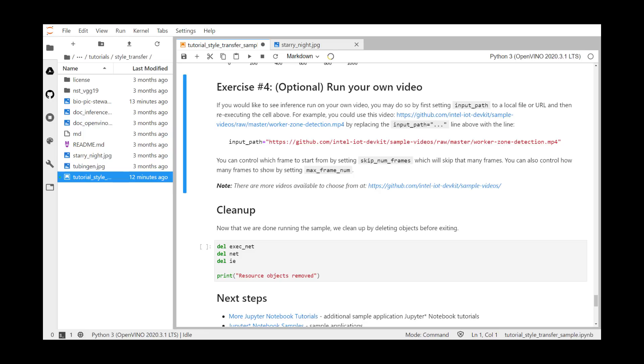Exercise 4 is to run your own video. You can upload the video like you uploaded the single image, or you can use one of our example videos that are available on GitHub. Thanks for watching this video. Now it's your turn to log on to the DevCloud and run these examples yourself.